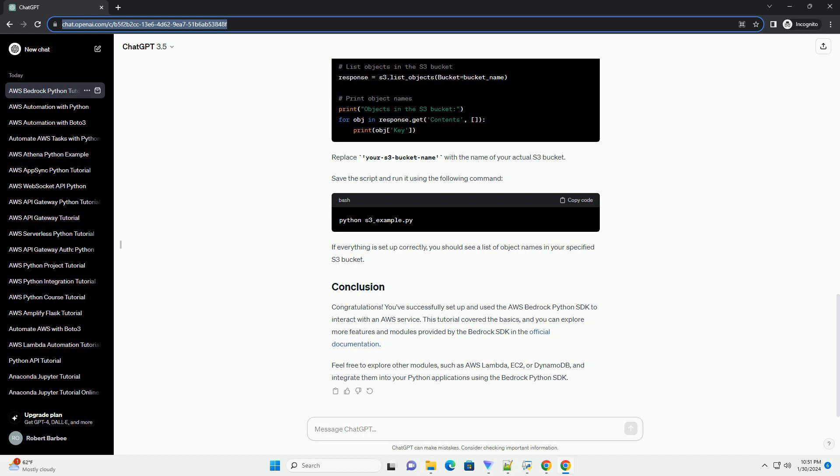The Bedrock Python SDK supports a variety of AWS services and features. Here are some additional tasks you can perform using the SDK. Explore the official Bedrock Python SDK documentation for detailed information on each feature. The AWS Bedrock Python SDK simplifies the development and deployment of Python applications on AWS. Explore the official documentation for more advanced features and capabilities offered by the Bedrock SDK.